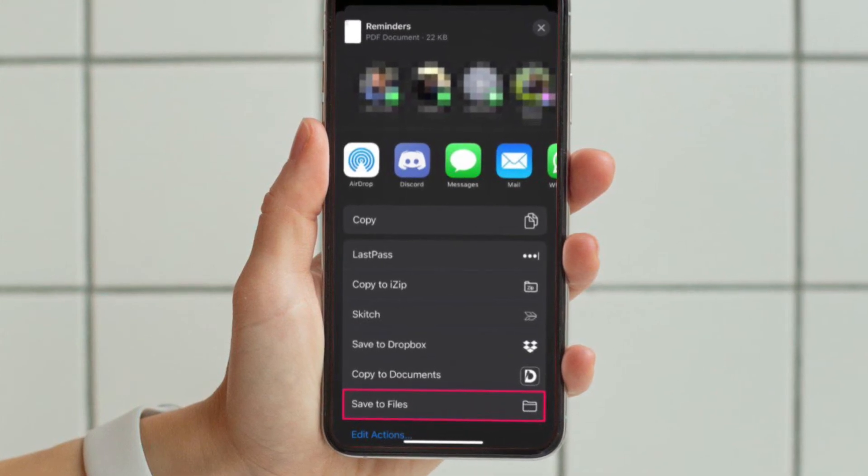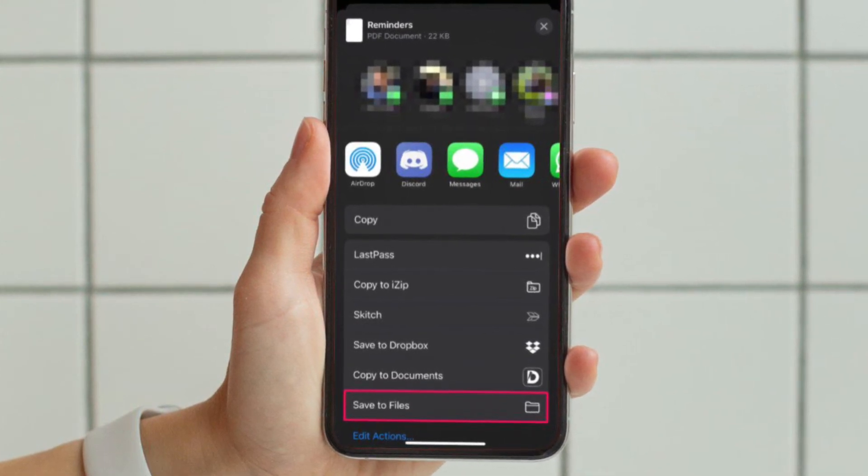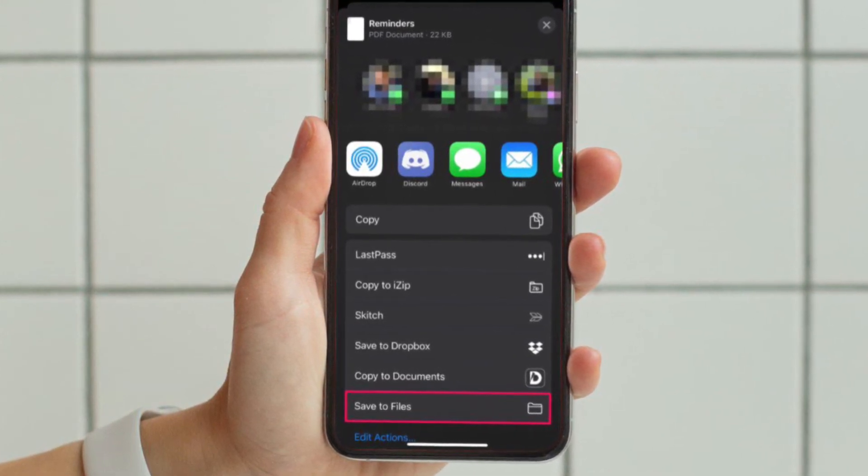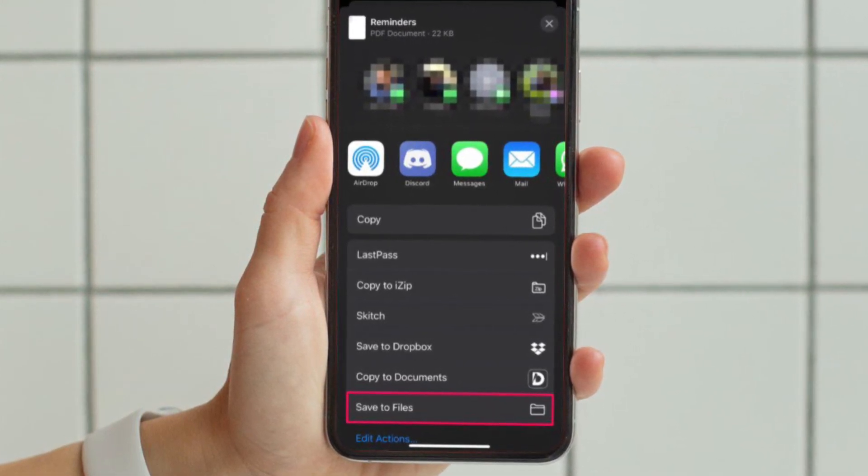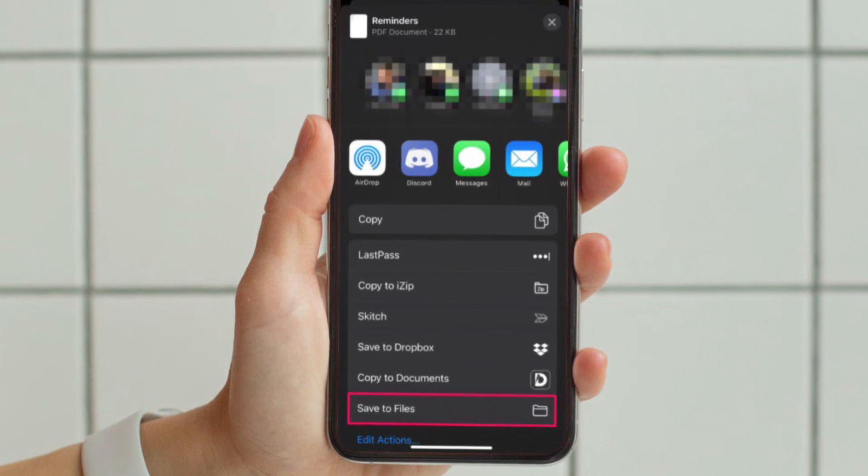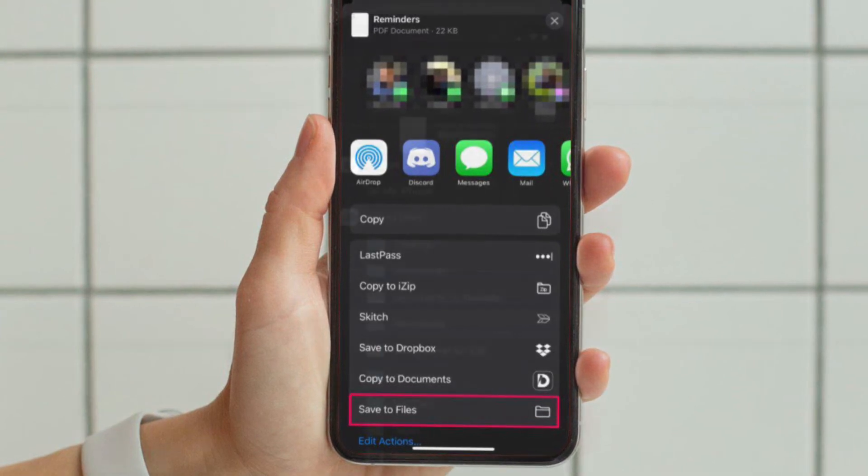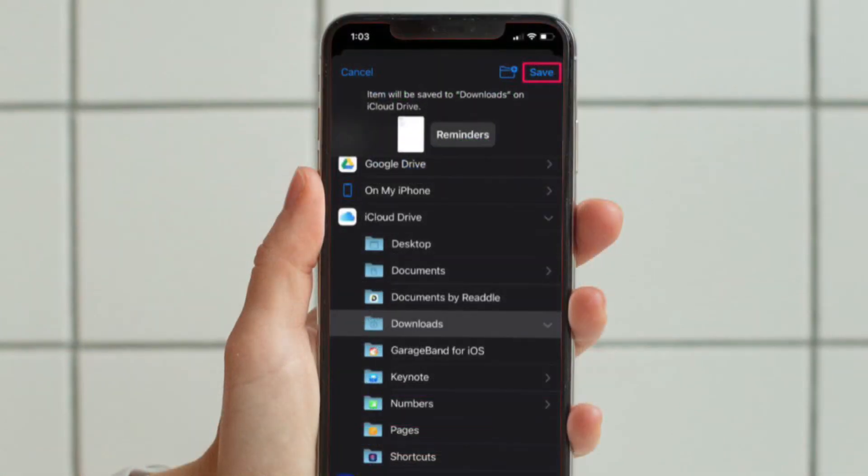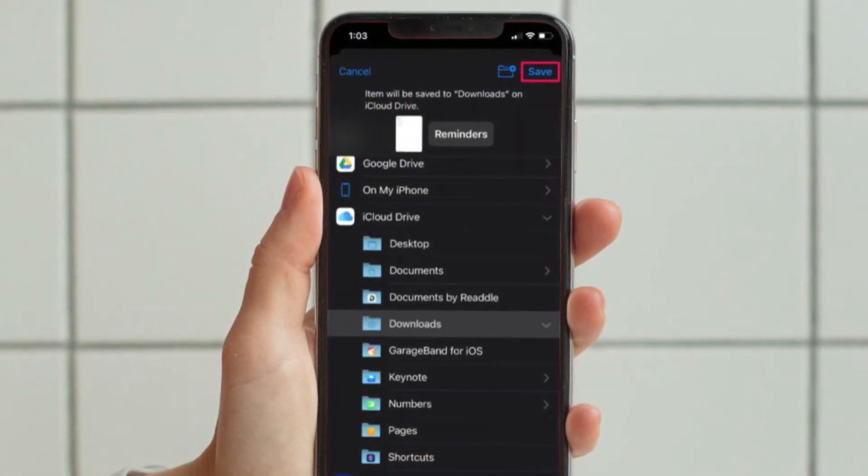Now scroll down to the very bottom of the share sheet and tap on Save to Files. This will bring up the file manager on your device.